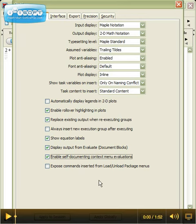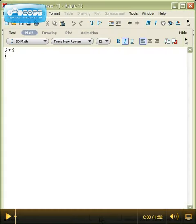Once you've got these things done, go down to apply globally and click that. Now nothing will have changed on the screen right here because Maple needs some time to make these changes.